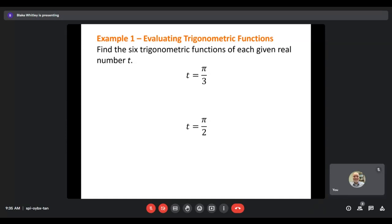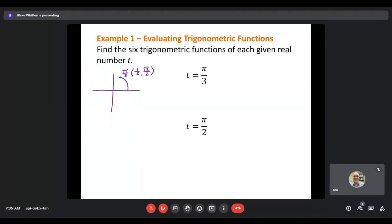Let's find all six trig functions for t = π/3. I'm going to think about my unit circle and where π/3 is — in the first quadrant. The terminal point at π/3 is (1/2, √3/2). Sine of π/3 equals the y value, which is √3/2. Cosine of π/3 equals the x value, which is 1/2.